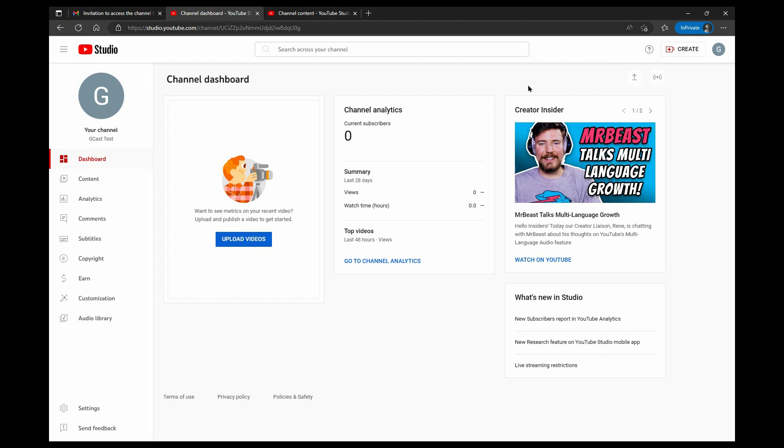So in this video, I've shown you how to grant access to your YouTube channel to other users, how to change and set the access level, change that access level, and remove access entirely when you change your mind.